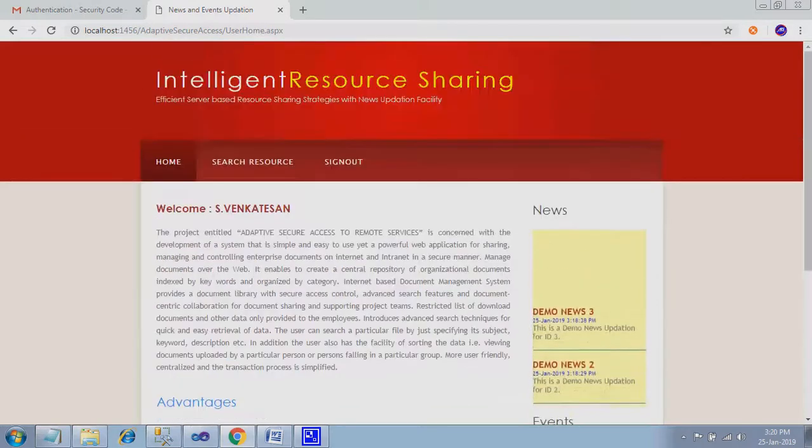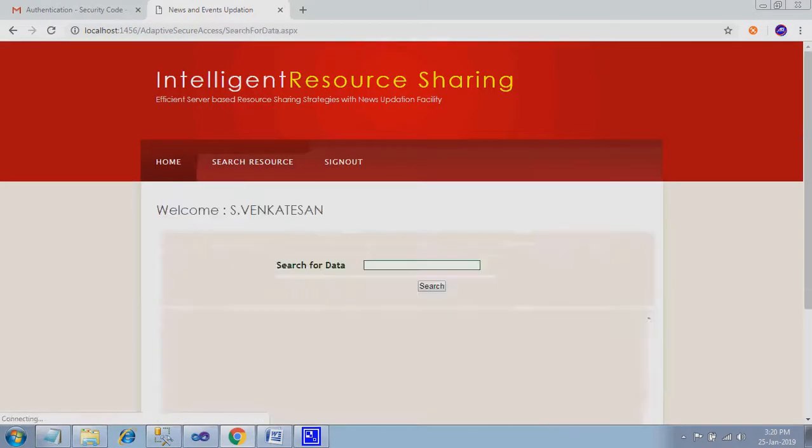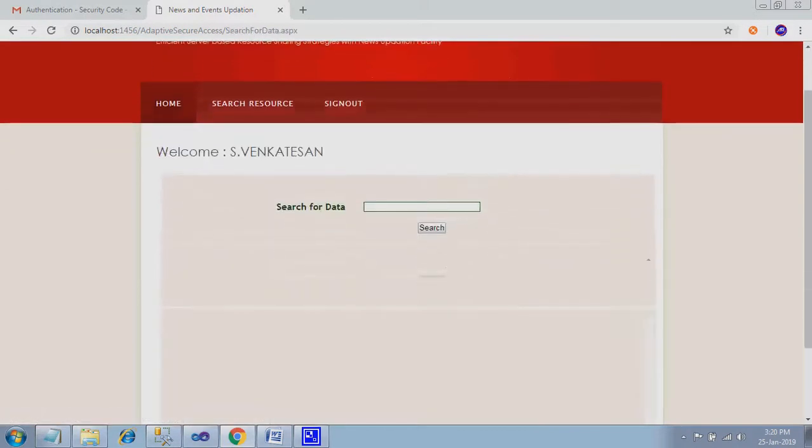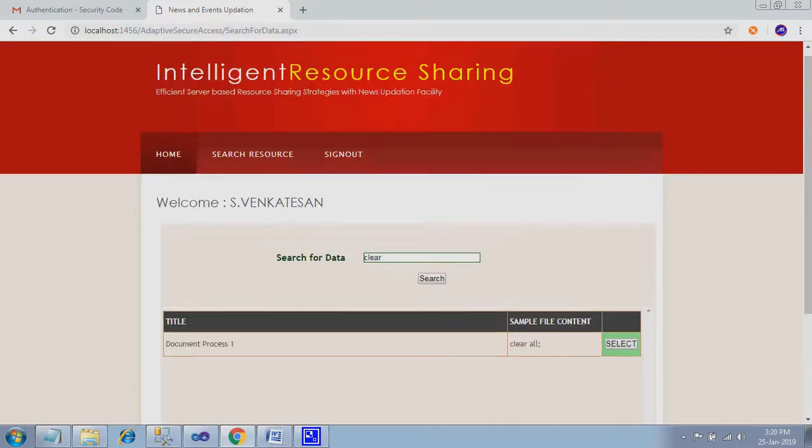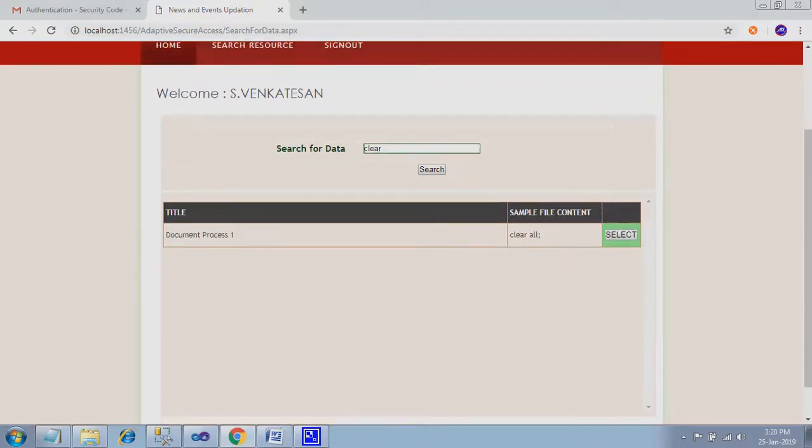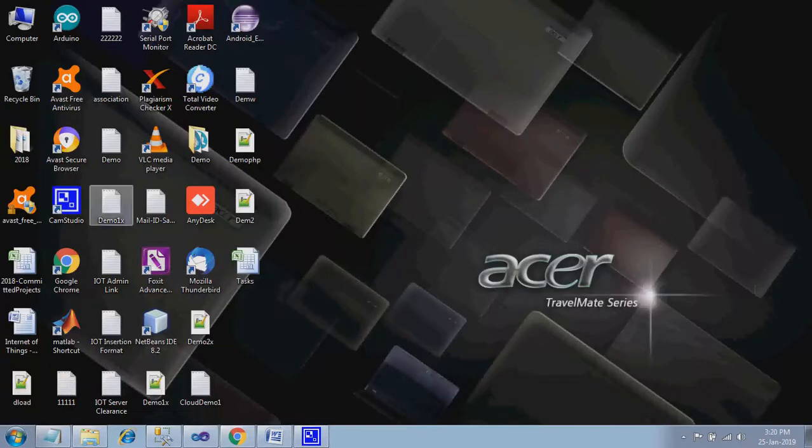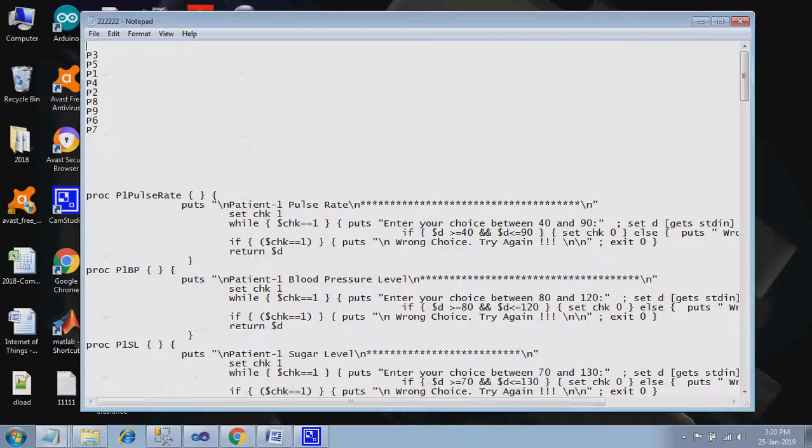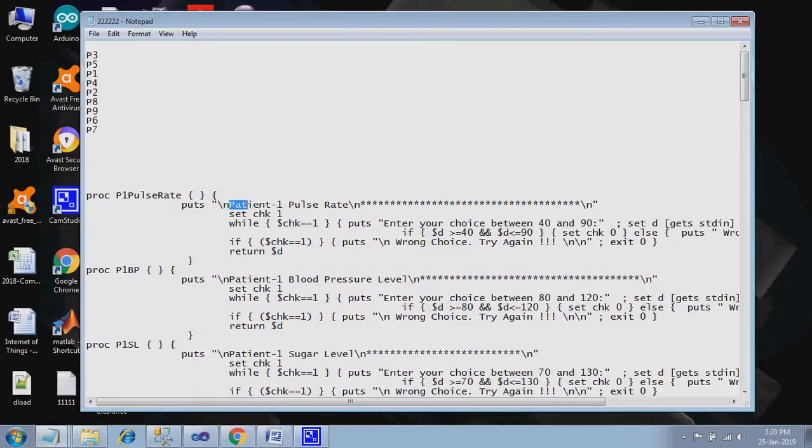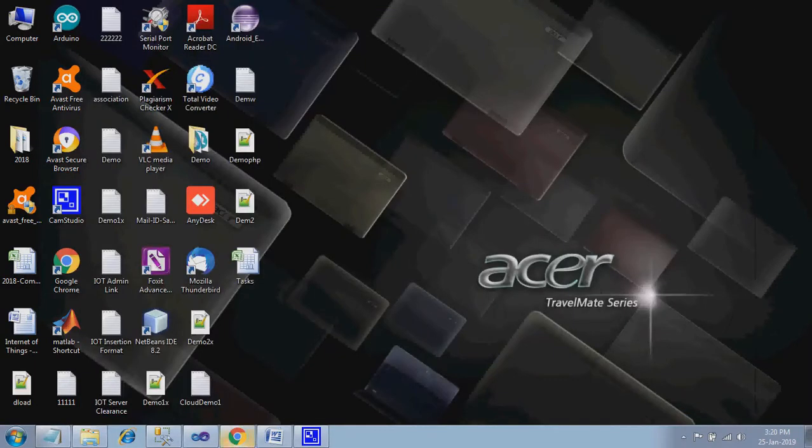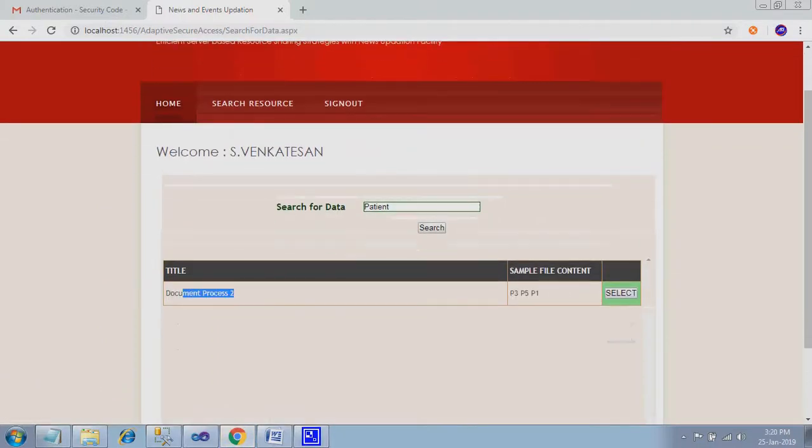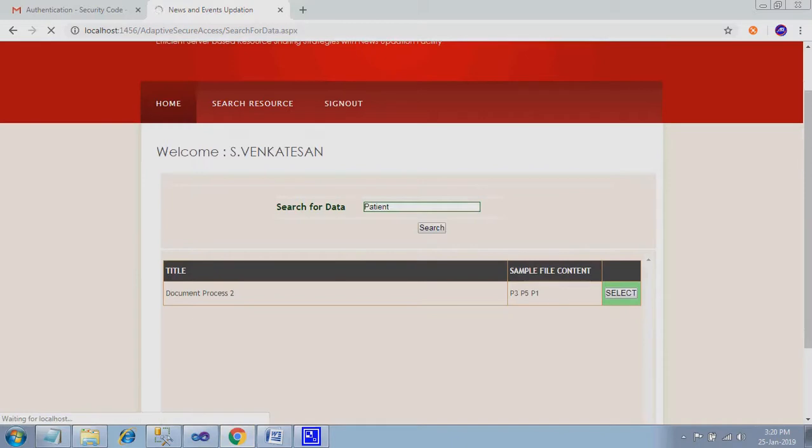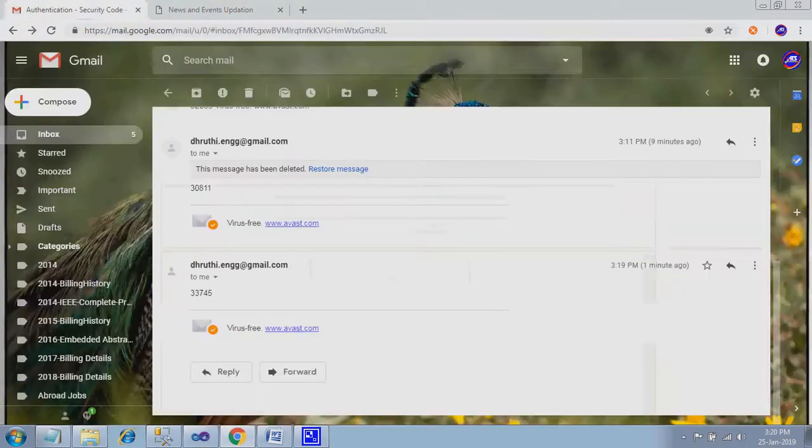Here search resource, you can find out the data like the content based research. It is not a title or header based research. If I give search, it will be displaying over here. Next one contains two which contains patient. So I just copy this thing. Search it over here. Second process, document process two, you select.